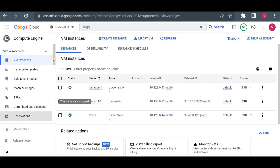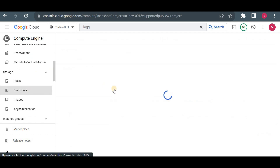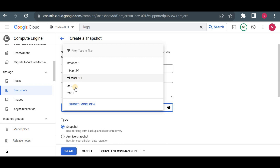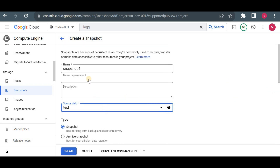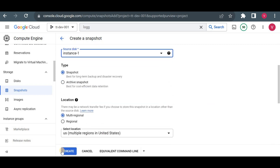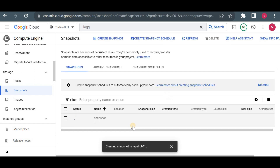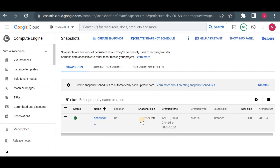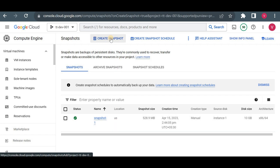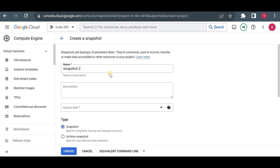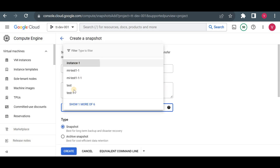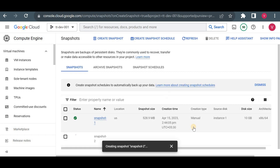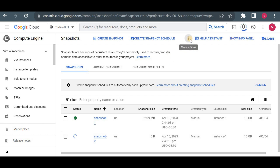The first snapshot is always a full backup of the disk and subsequent snapshots contain only the changed data. Let me go to Snapshots in the Cloud Console. I'll create a snapshot, choose the source disk as my instance disk, and click Create. The snapshot is created with a size of 528 MB — that's the actual data inside the disk. Now I'll create a second snapshot of the same disk to demonstrate incrementals.